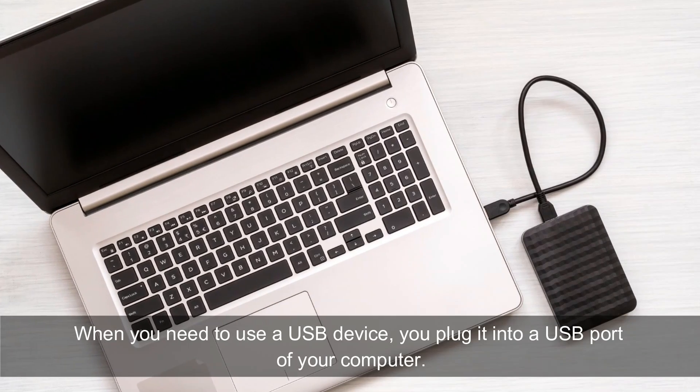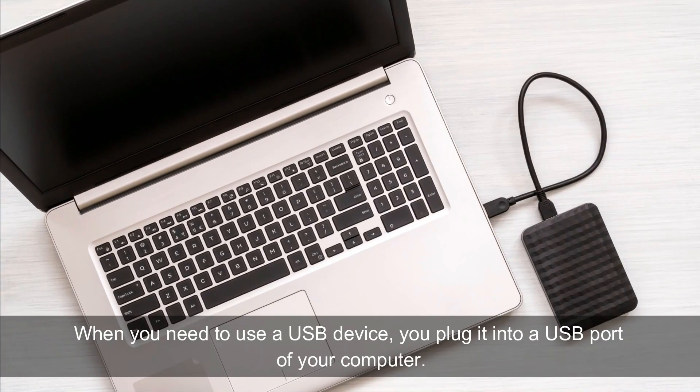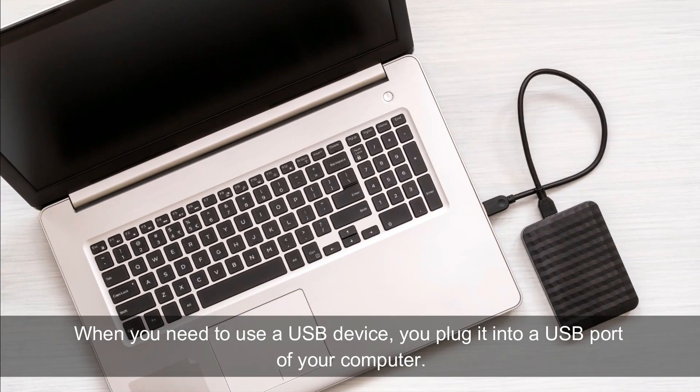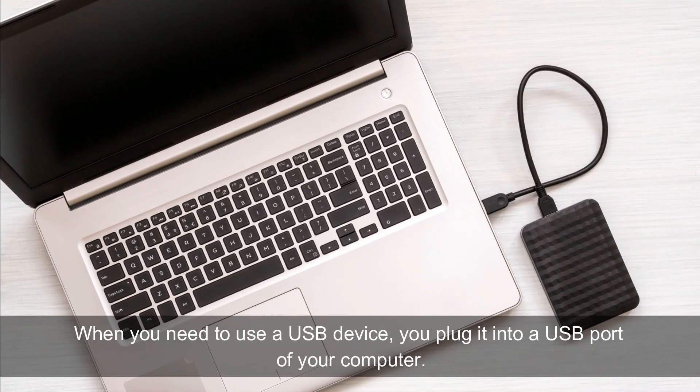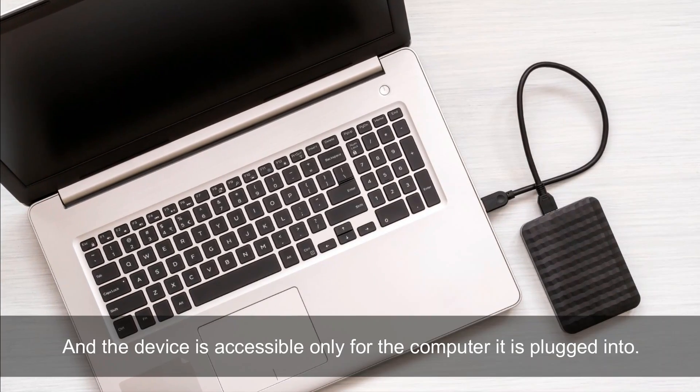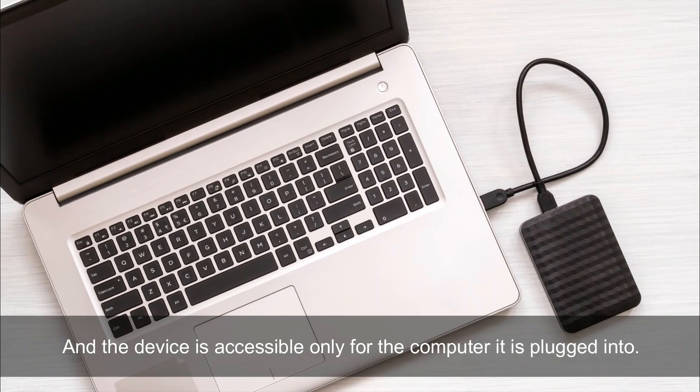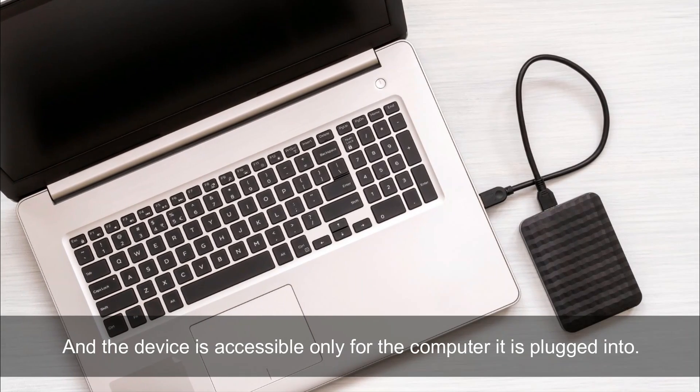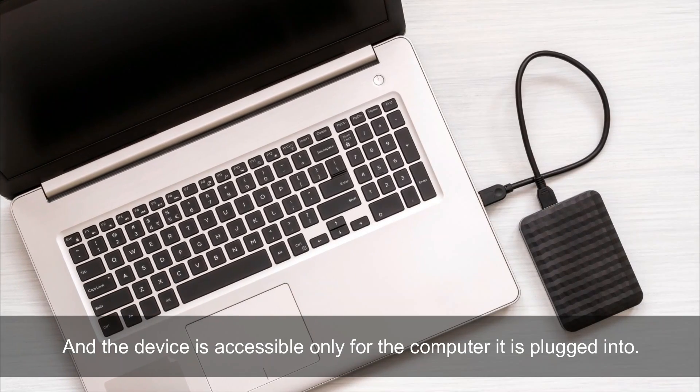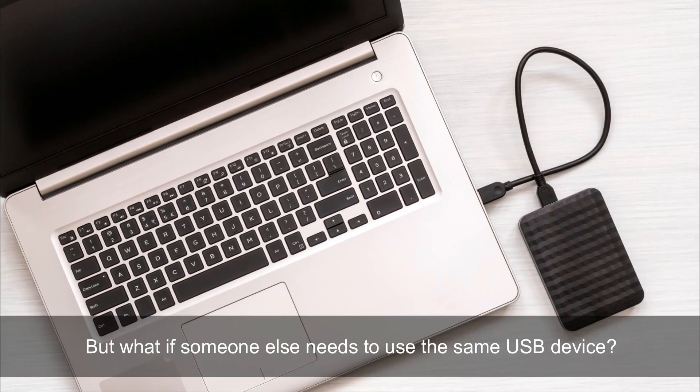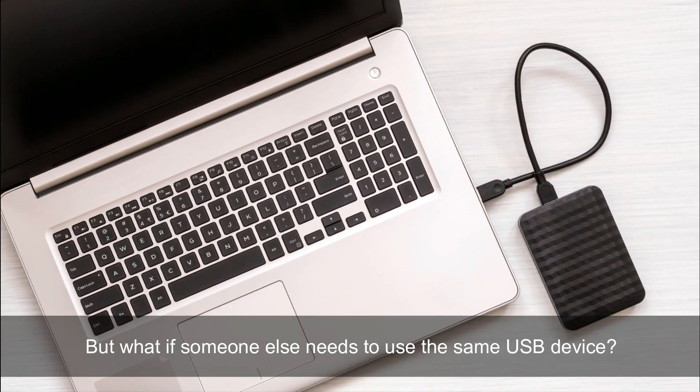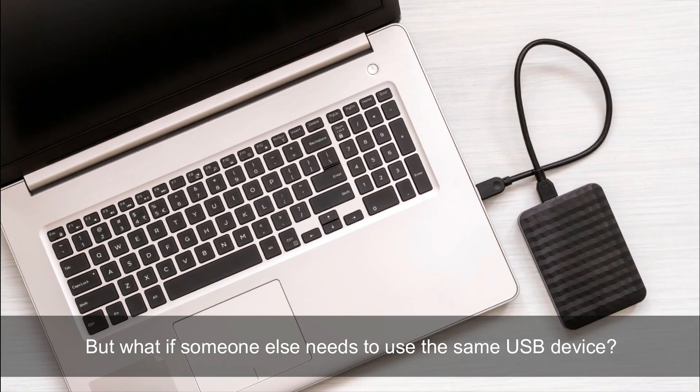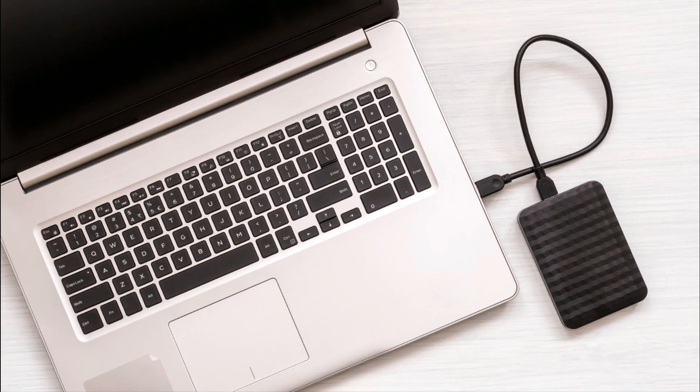Usually, when you need a USB device, you plug it into a USB port of your computer. And the device is accessible only for the computer it is plugged into. But what if someone else needs to use the same USB device?